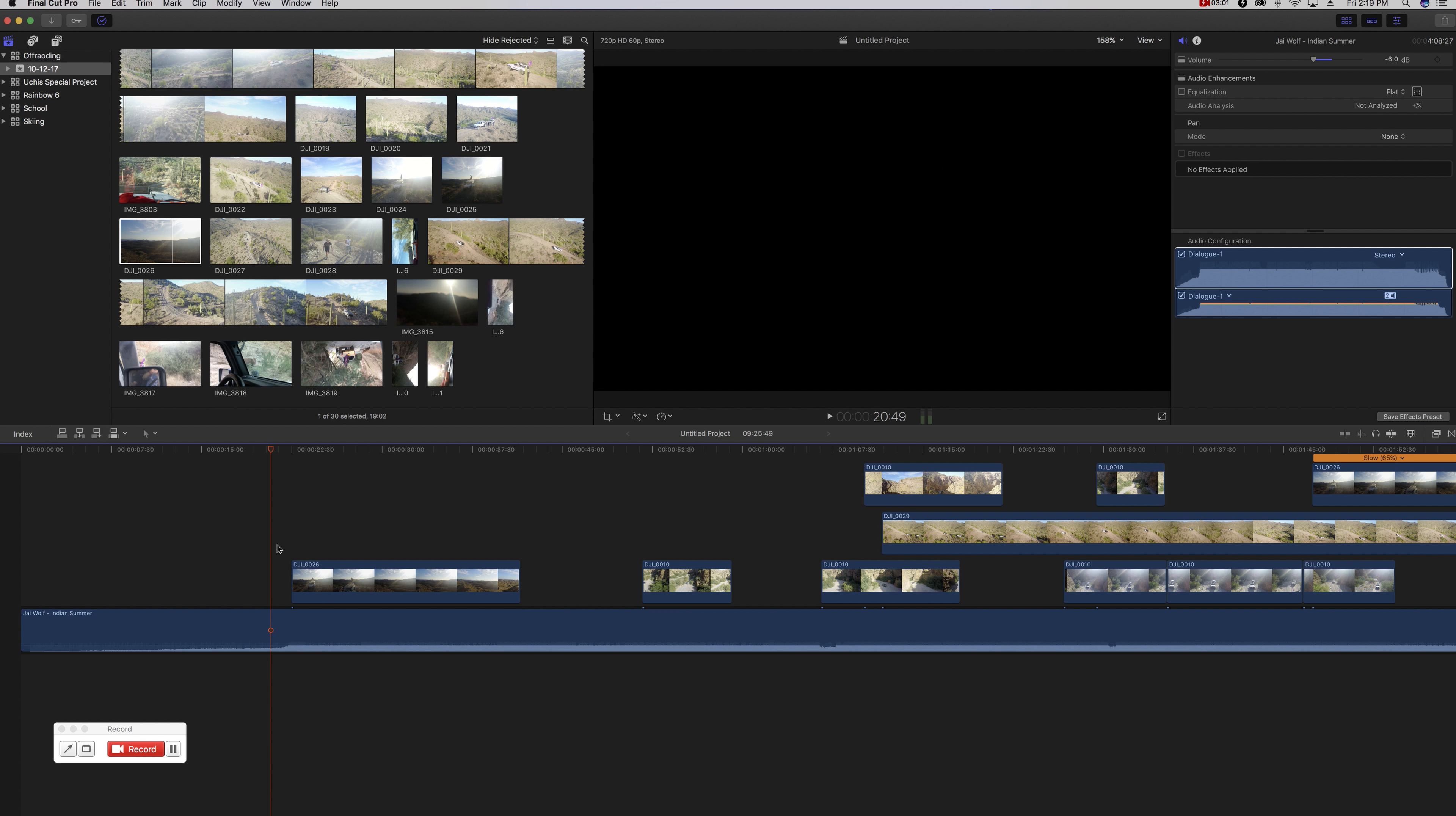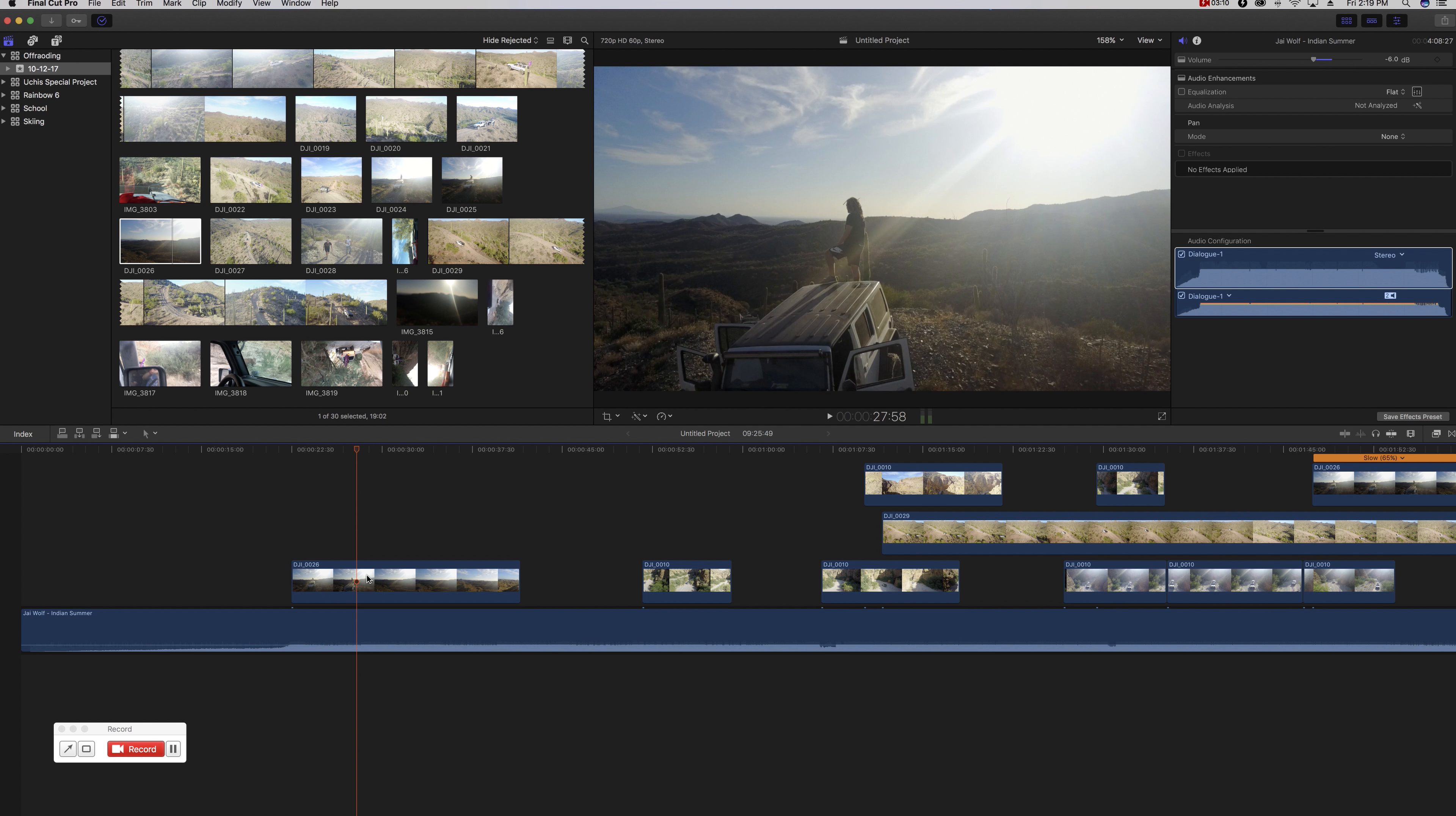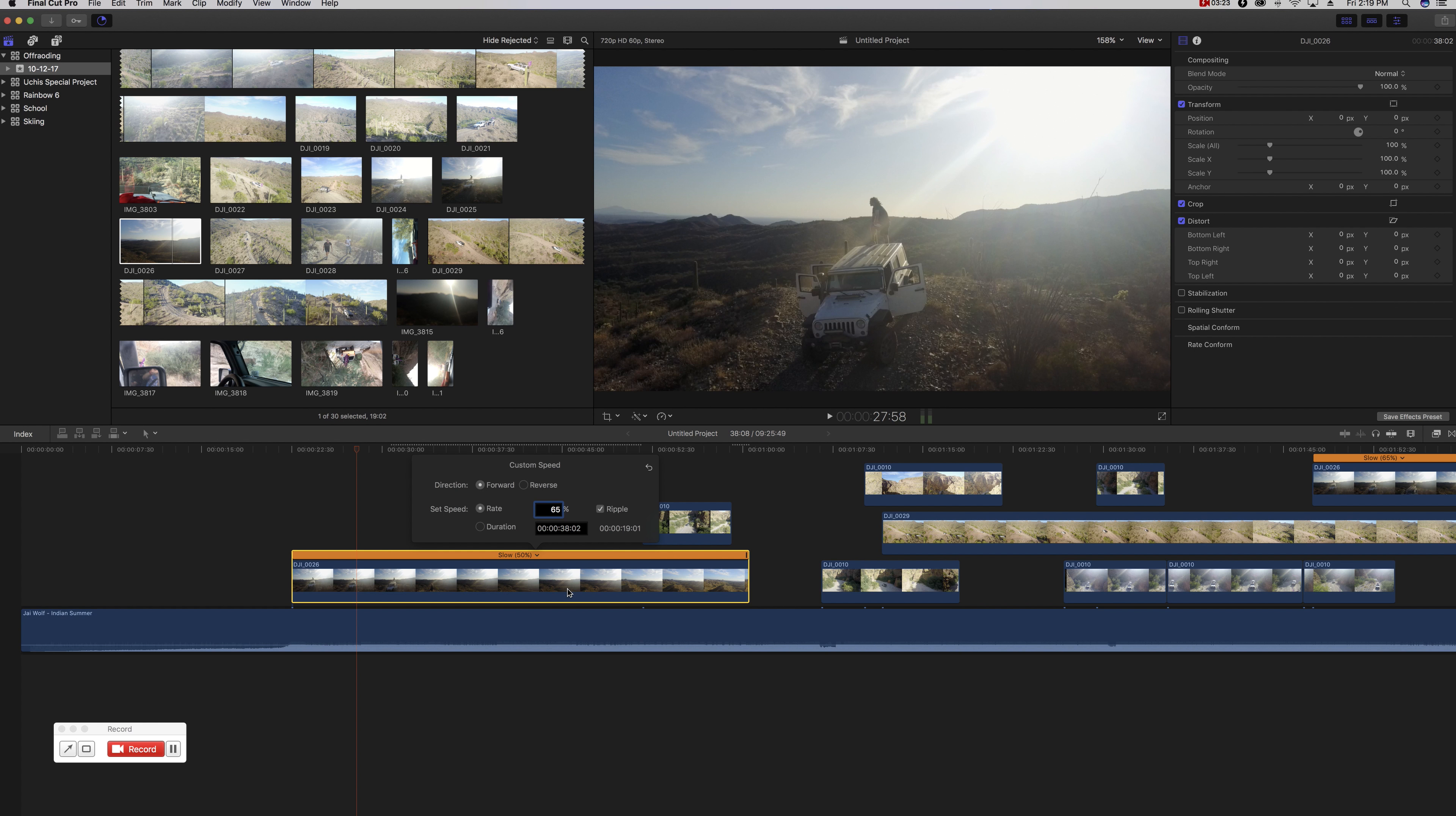I want to slow that down a little, so we'll click on the clip, come over to retime. Slow 50% is a pretty good benchmark. I know that I want mine around 65, and of course you can play around with this and figure out what works best for you.